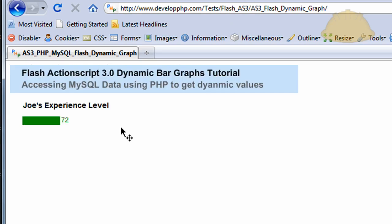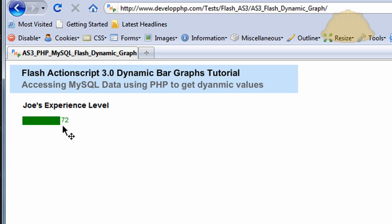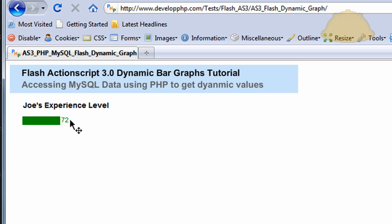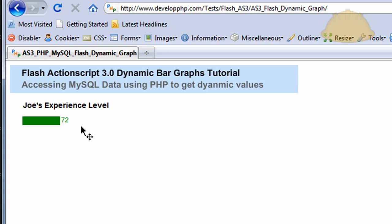So let's see what it looks like online, the actual running application. You see there? It pulls in Joe's experience level. Joe's experience level in the database is 72, so the bar grows to 72 pixels wide and that number 72 gets planted right on the end of the bar. So if Joe's experience level was 150, that number 150 would still be sitting that many pixels off to the right of the bar. So this little text field is set up in such a way where it moves along with the bar.